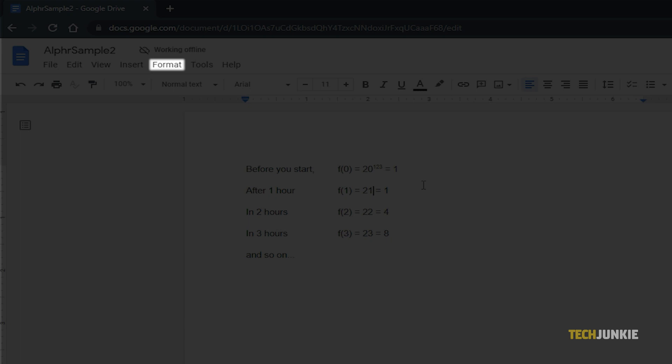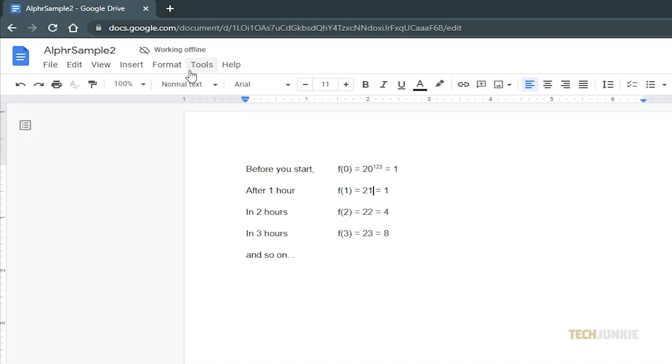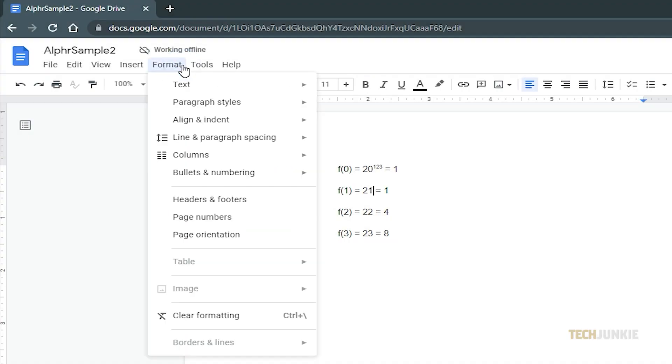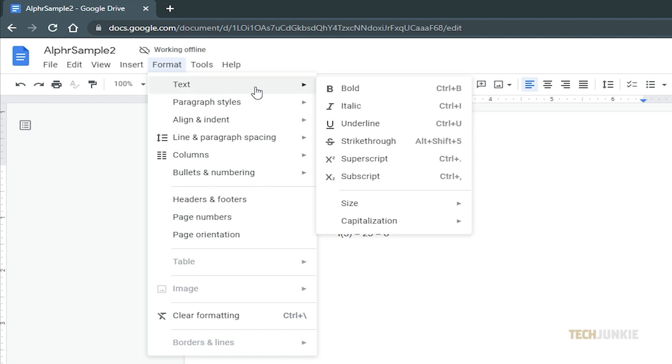Next, click on Format on the toolbar at the top, then hover your cursor on Text, and from the options, select Superscript.